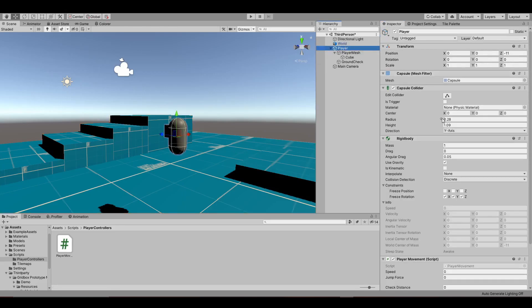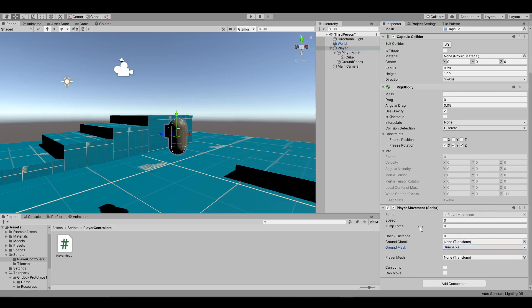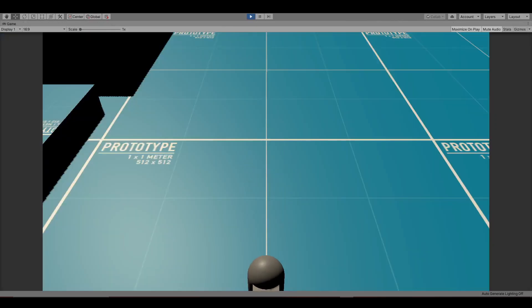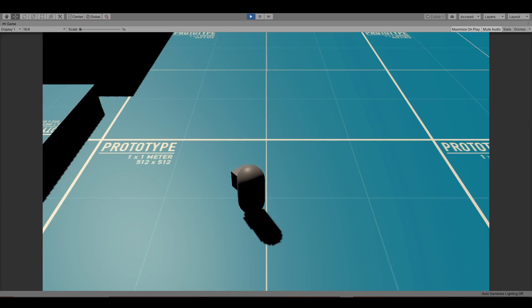Input some values to speed variables and assign the player mesh. The player moves.